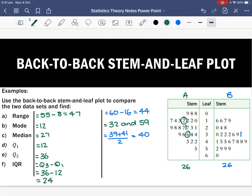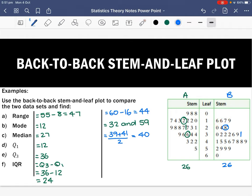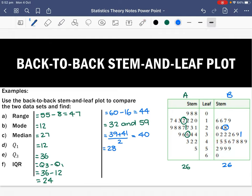Now for Set B, Q1 is the 7th score in the lower half. Counting to the 7th score gives us Q1 equals 28. Q3 is the 7th score on the upper side of the median, which gives us Q3 equals 48. The interquartile range is Q3 minus Q1, so 48 minus 28 equals 20.